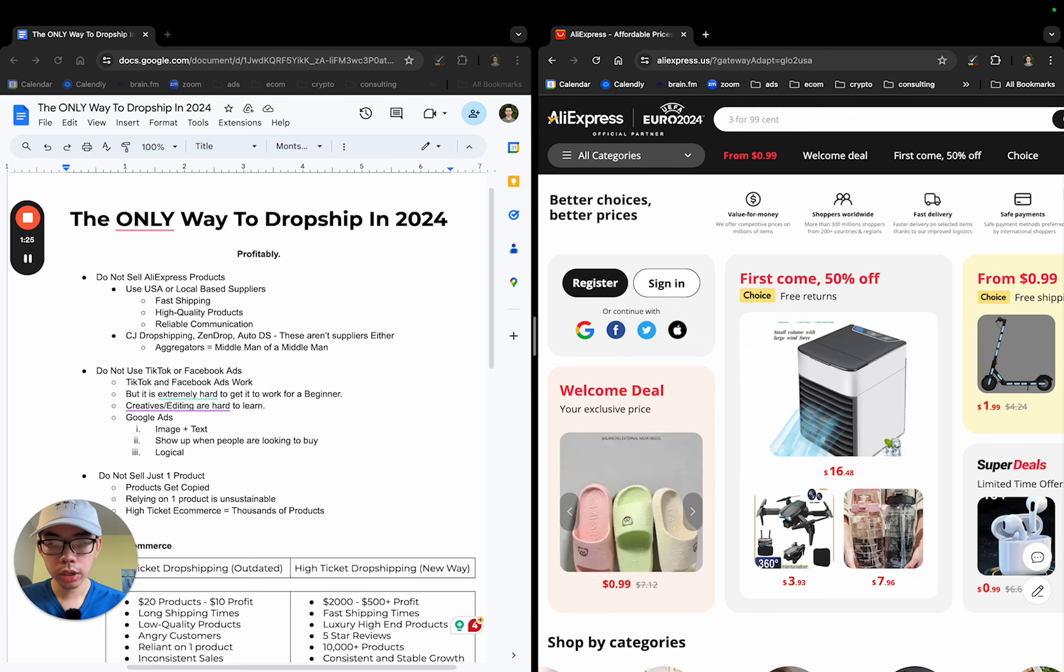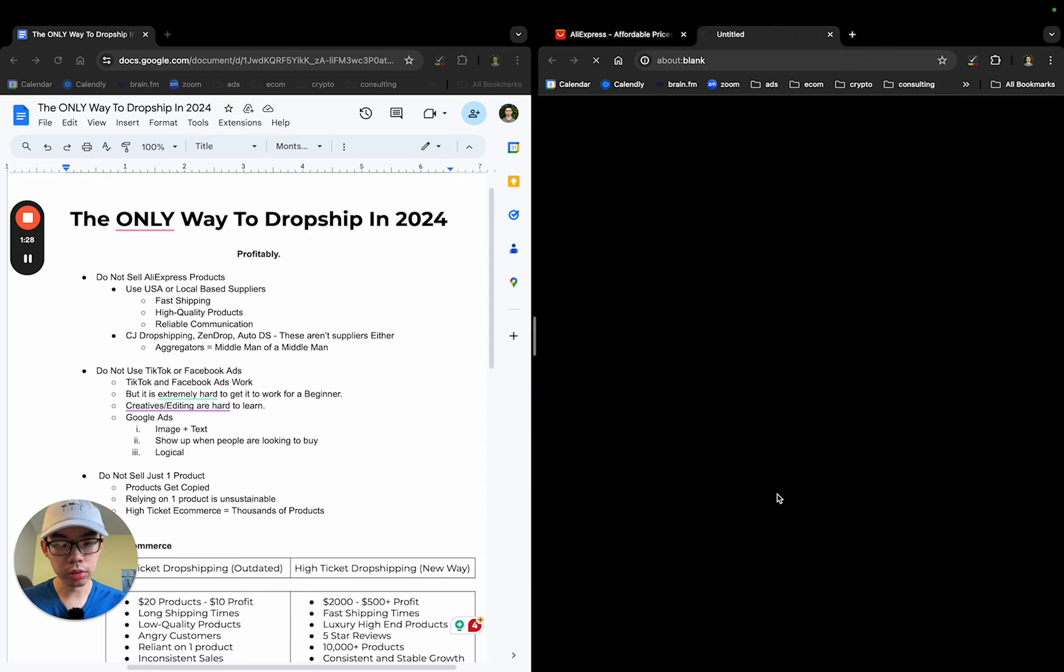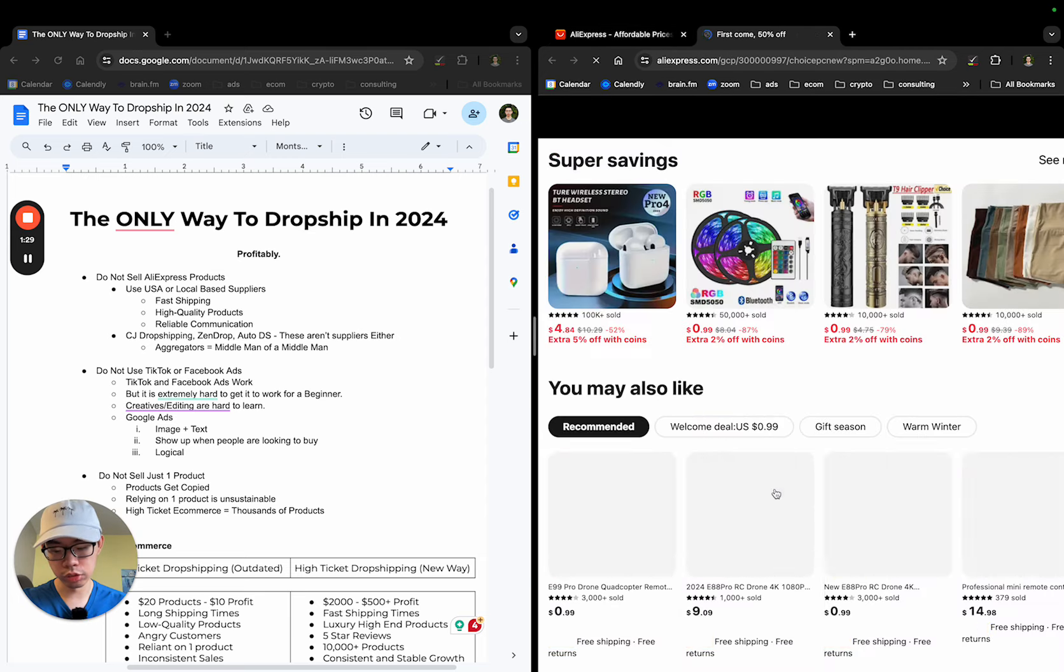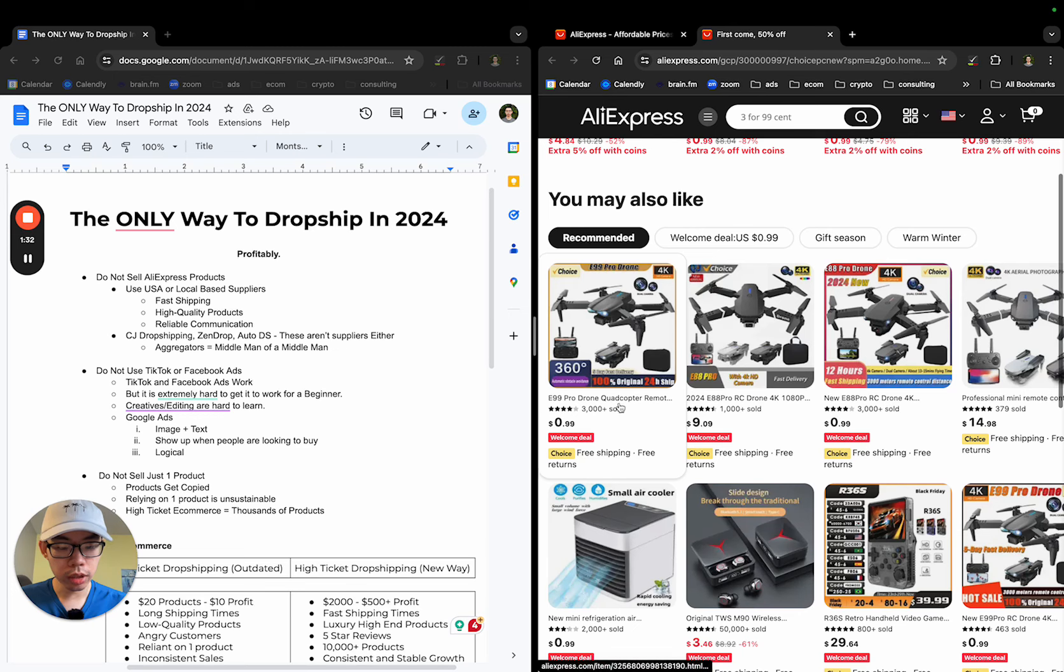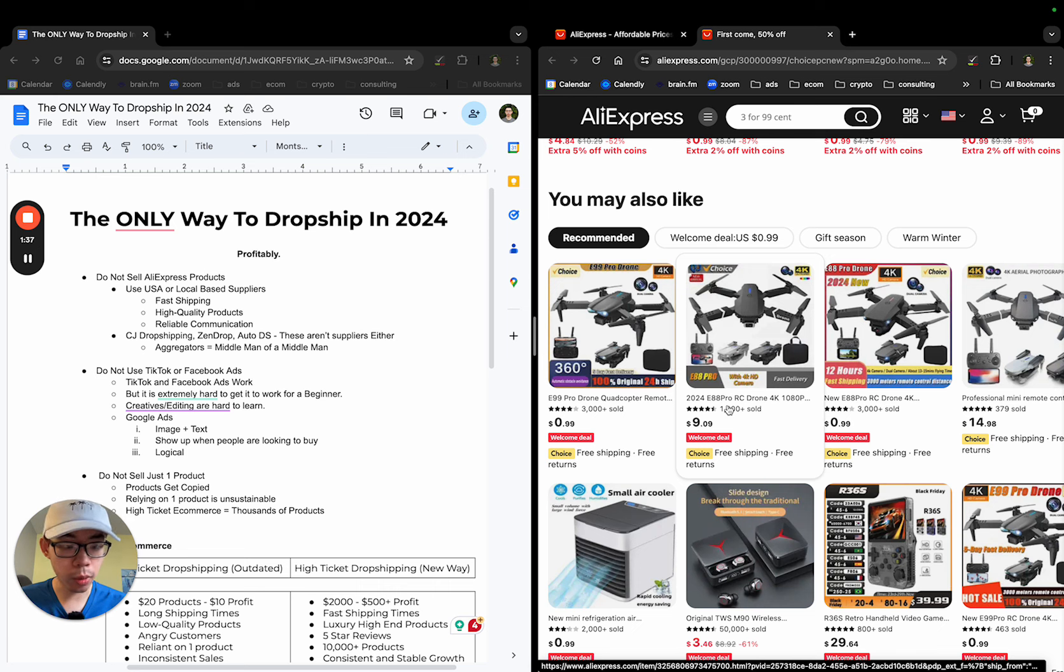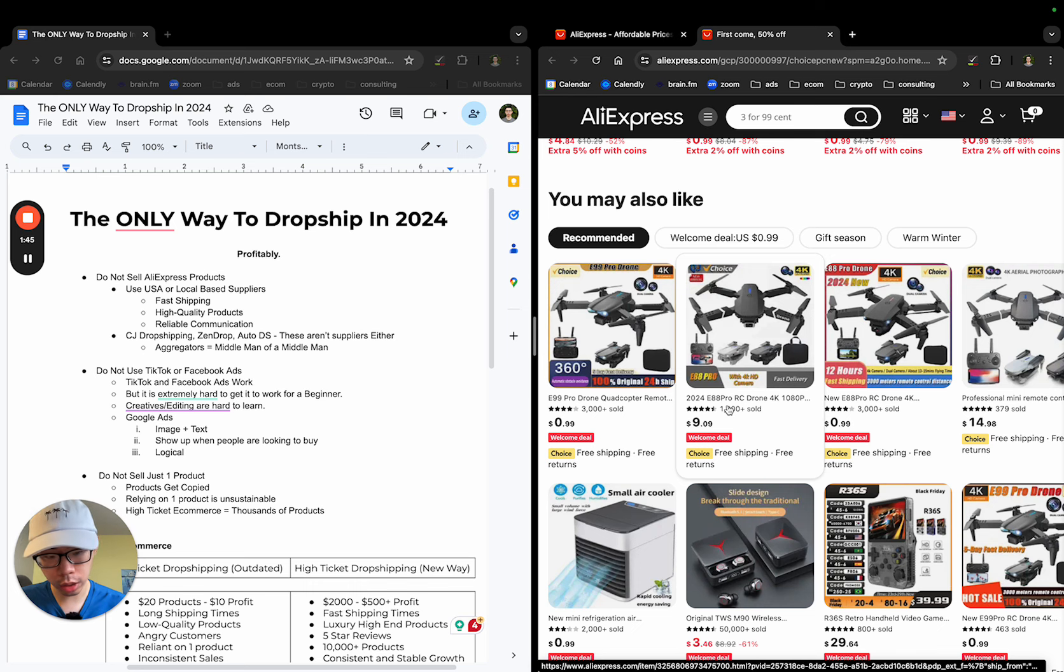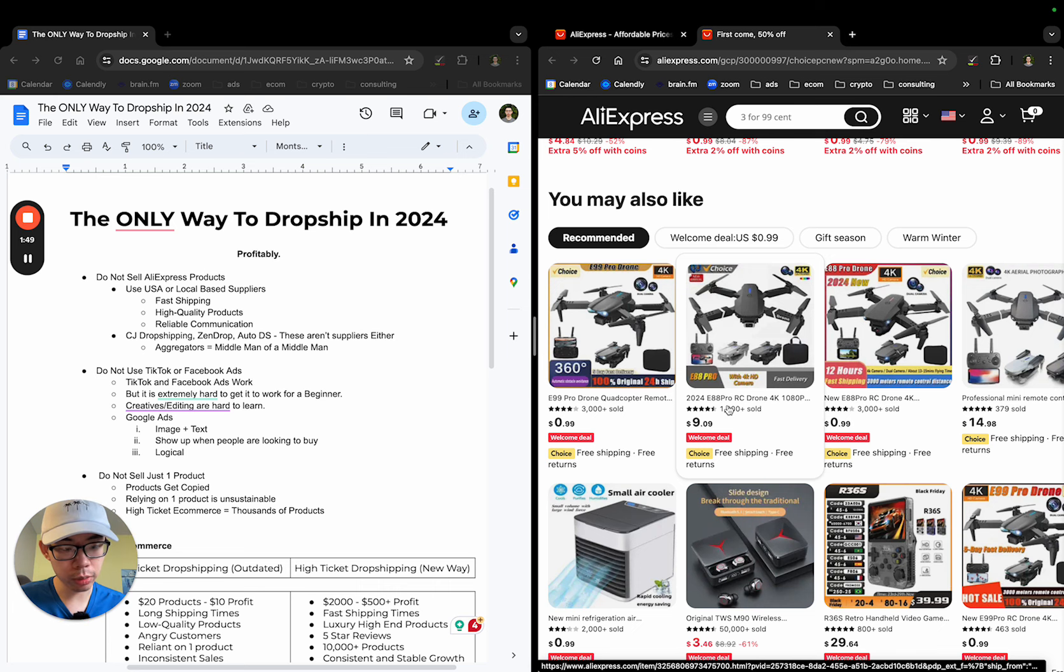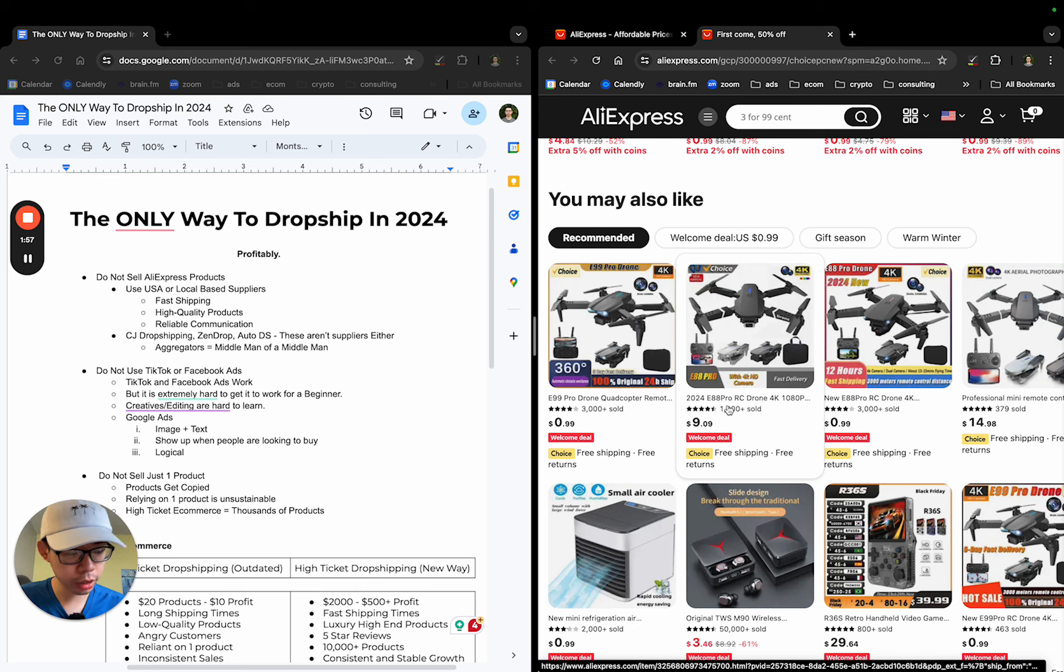When you go into AliExpress, when you are looking at this drone, for example, it might say $9, right? But AliExpress is the marketplace. The supplier or whatever agent that you're working with, they're making profit by marking up the price from the warehouse. So you're essentially buying from a middleman and you're the middleman between the supplier and the customer. Essentially, the consumer, the customer is buying from two middlemans. And you don't want to do that.